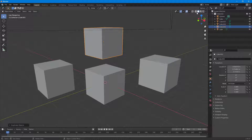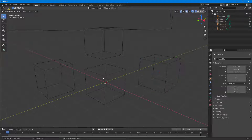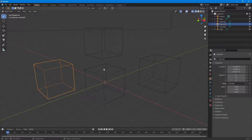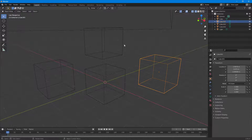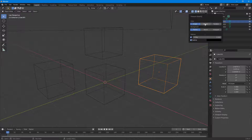By default the viewport shading mode is set to Solid, but let's turn on Wireframe only. If you go to Wireframe mode, you can see that only the wireframes of the object are displayed. This is a very fast render method — the workflow becomes much faster because the graphics card doesn't have to process rendering the shadings. You can access the options for this viewport shading mode over here.